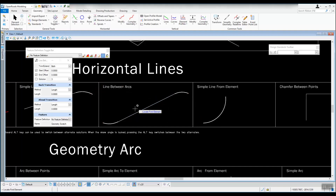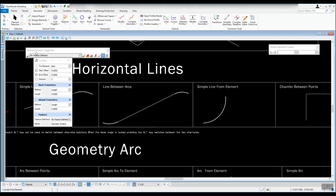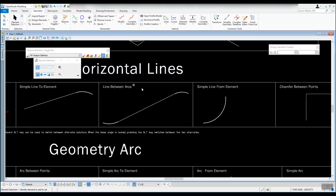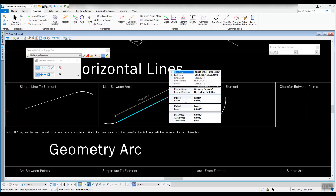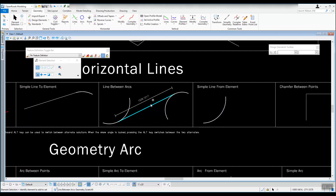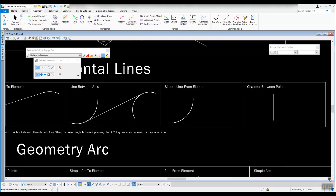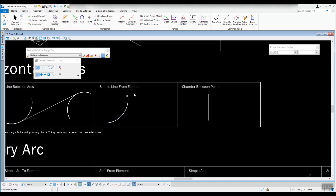It asks for the back transition length — accept that at zero. For trim or extend, we have it set to both; if not, hit the down arrow on the keyboard to get to both. Left click to accept and it creates the line between the arcs. When you hover over the arcs it remembers how it was created. Using the element selection tool you can get the properties of the line and change the trim and extend option — for example, setting it to none.